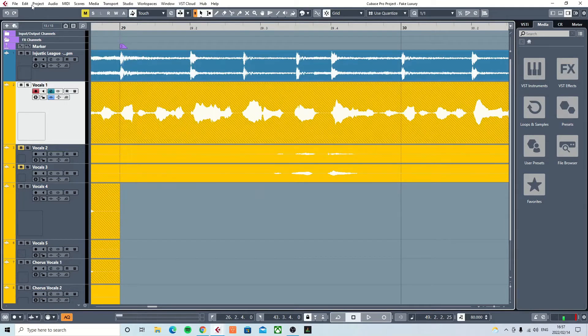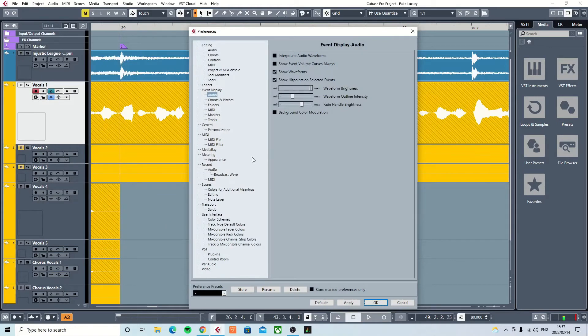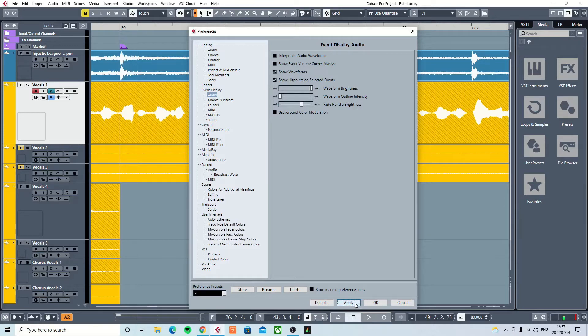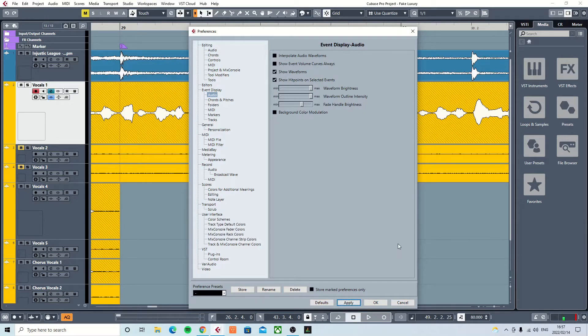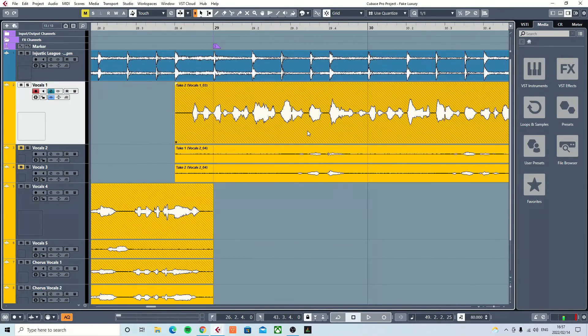But there's also another option to take the waveform outline and intensity slider, and you can slide it that side or the other side. Yeah, depending on what you like - different strokes for different folks.